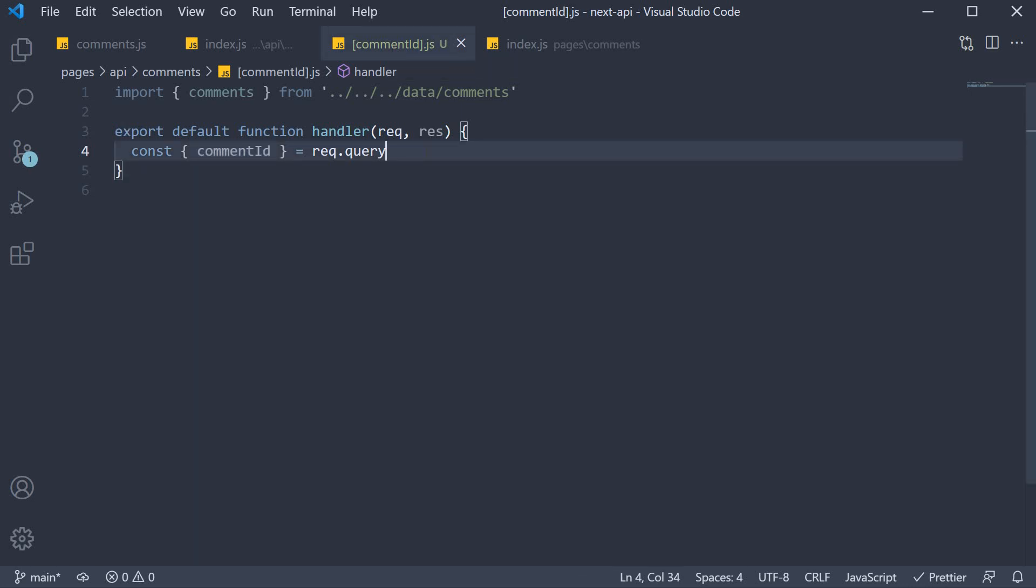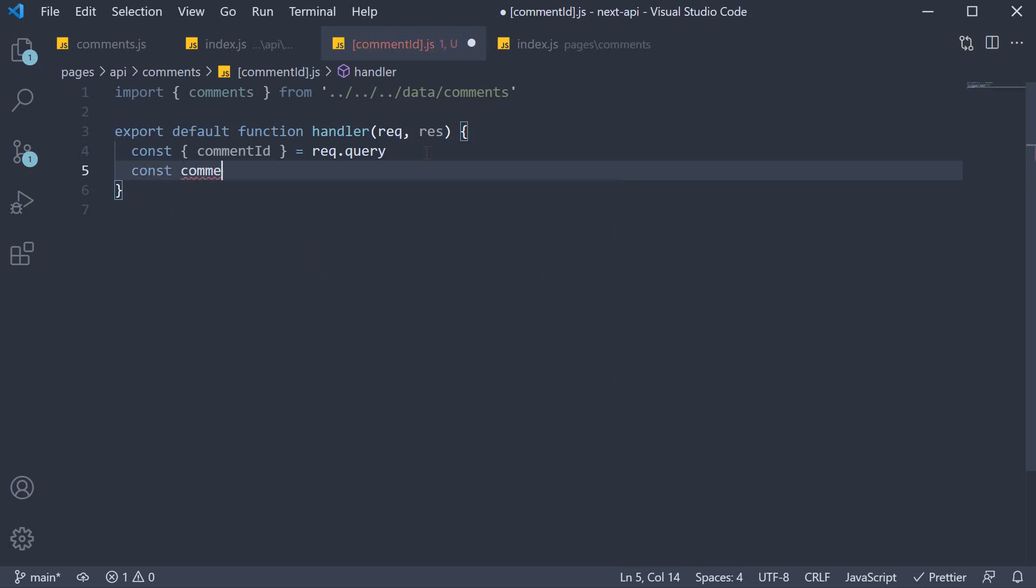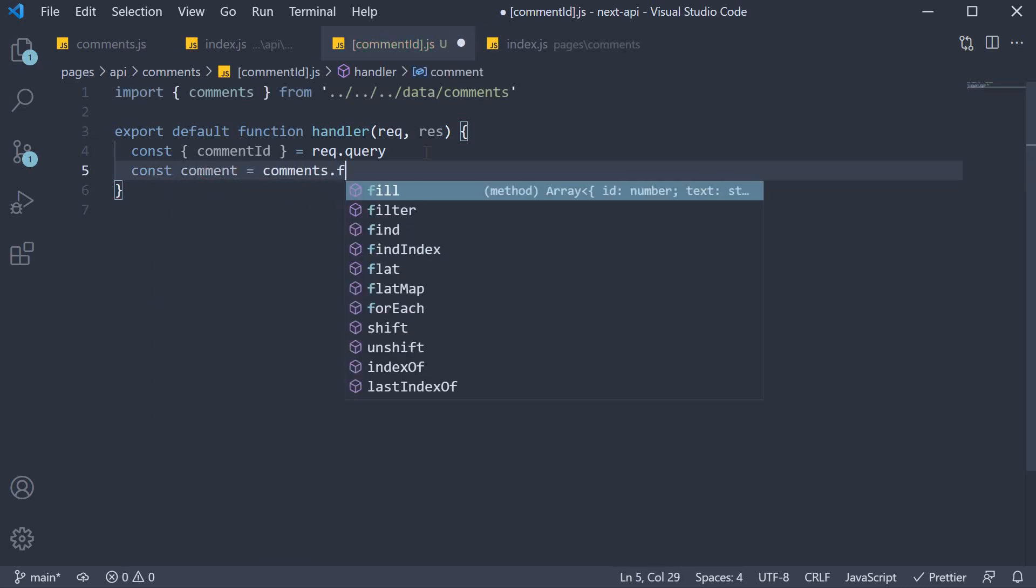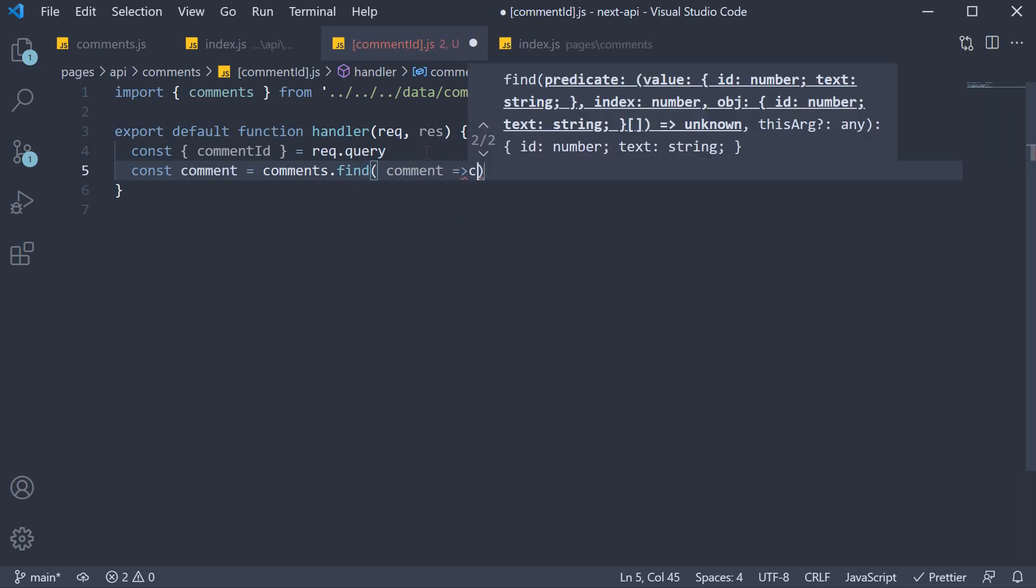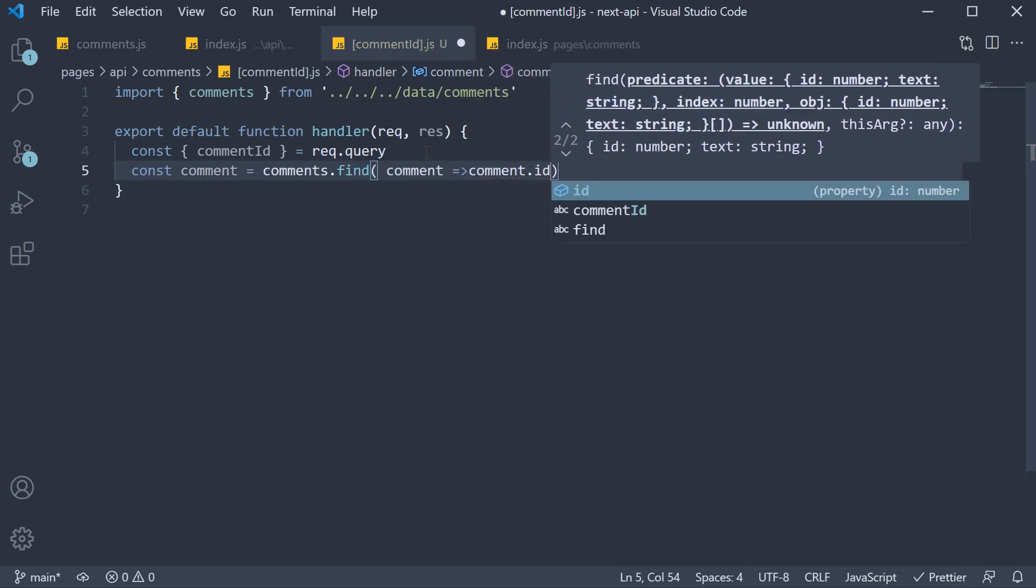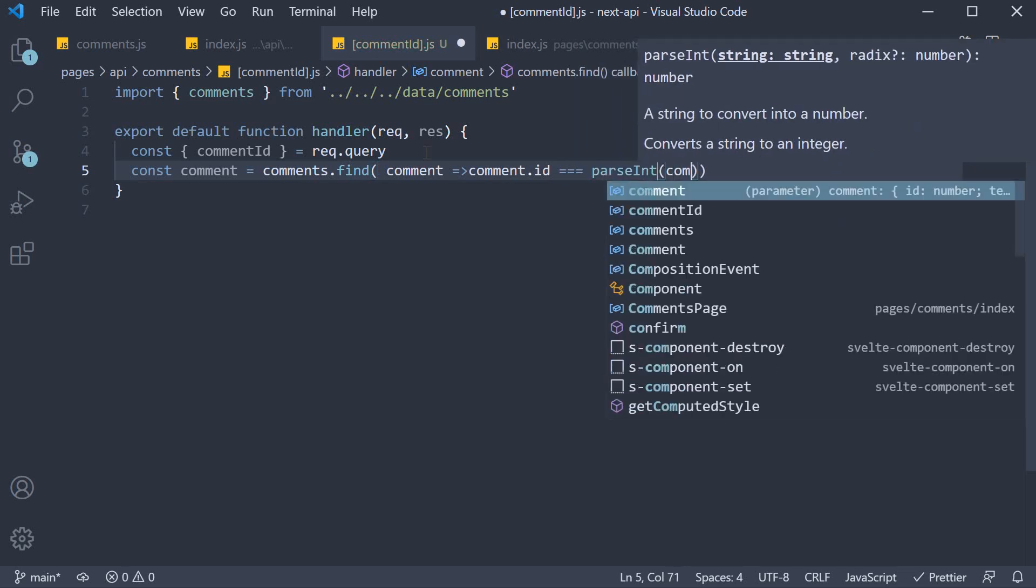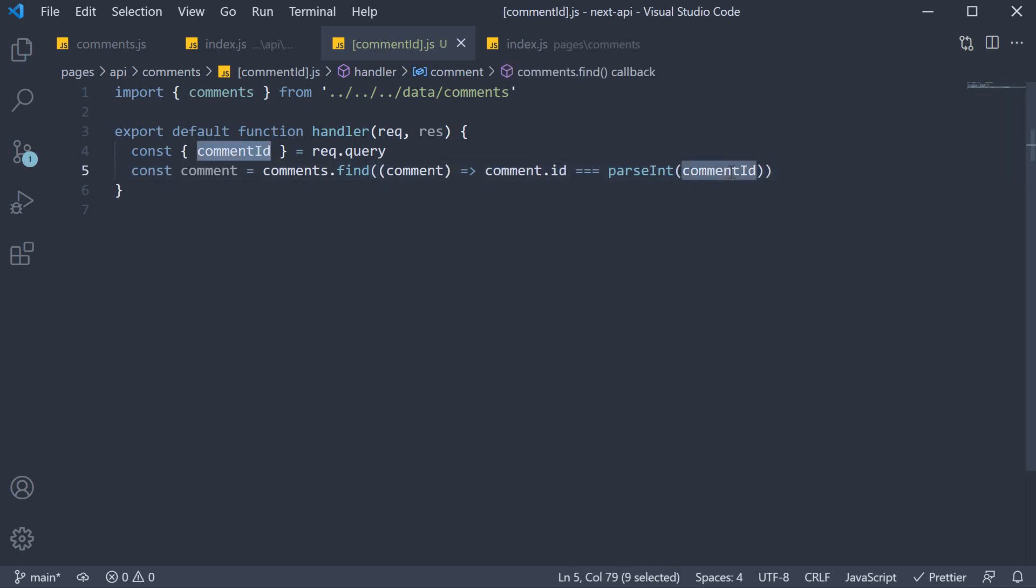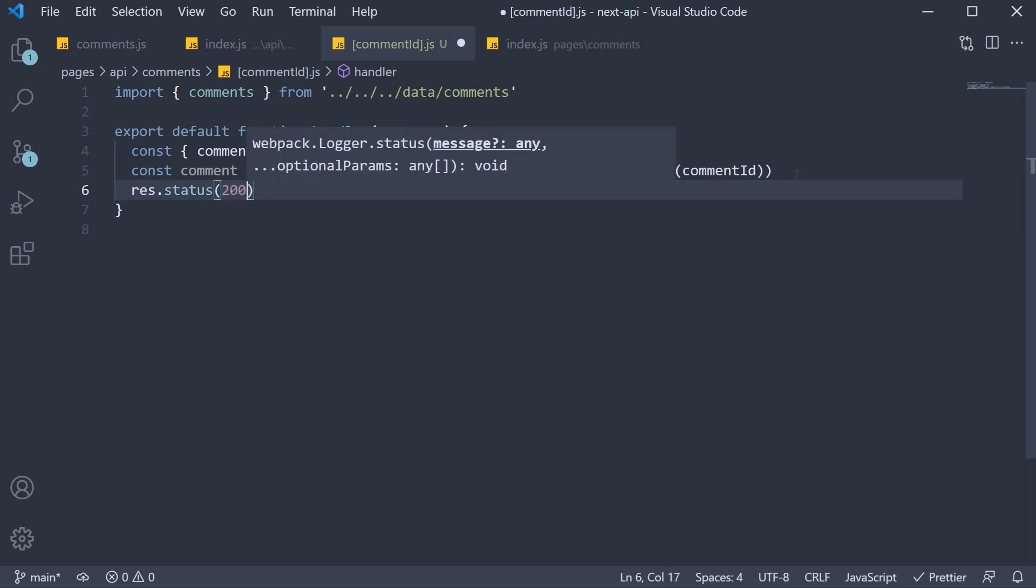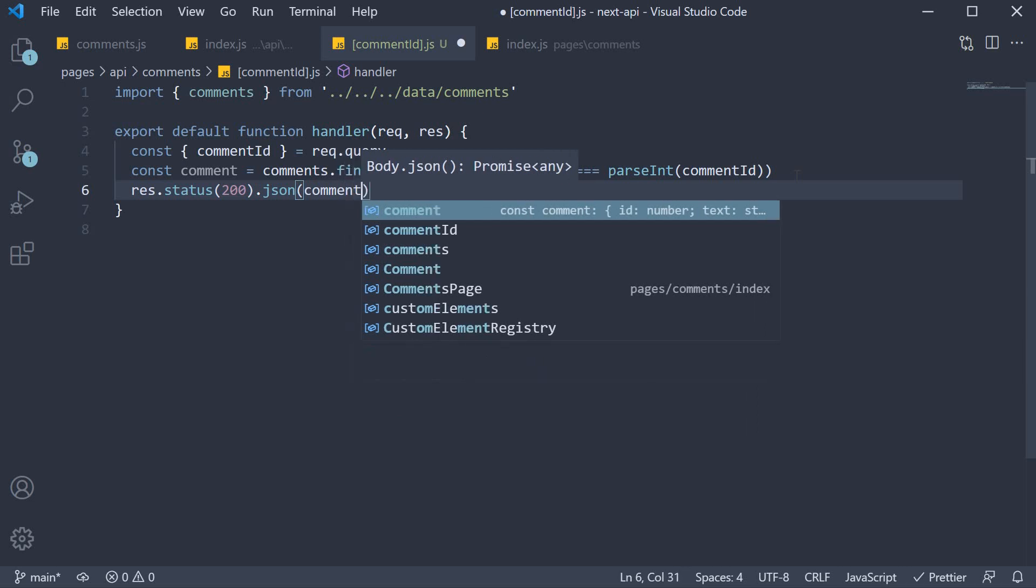Once we have the comment id, we find the comment from our array. So const comment is equal to comments.find, find the comment whose id, so comment.id is equal to parseInt comment id from the URL. We need to parseInt since this value is a string. Finally, we return that as the JSON response. So res.status of 200.json and we send back the comment.